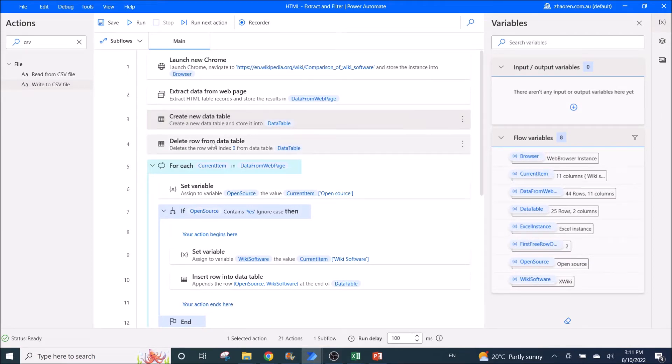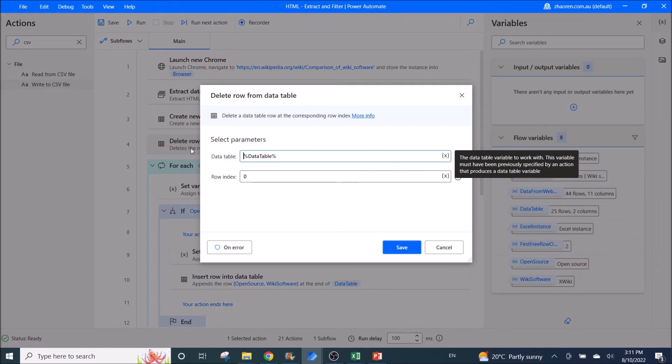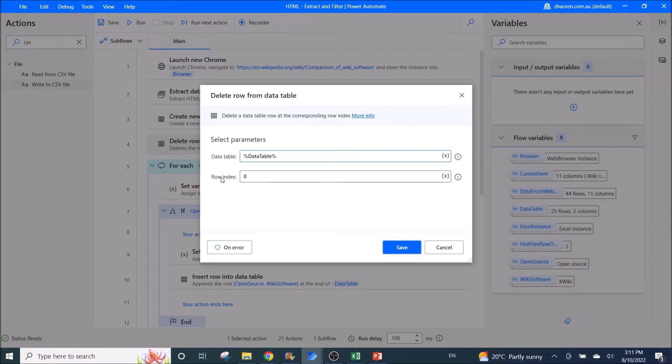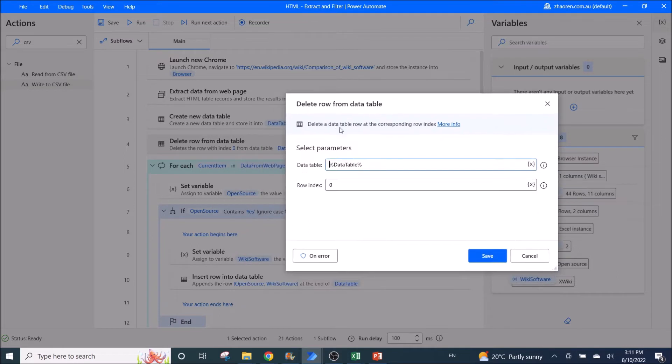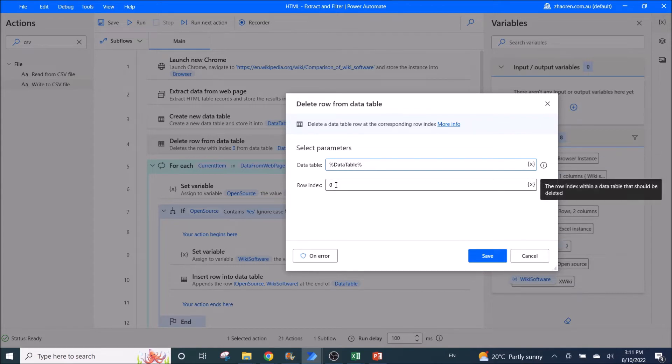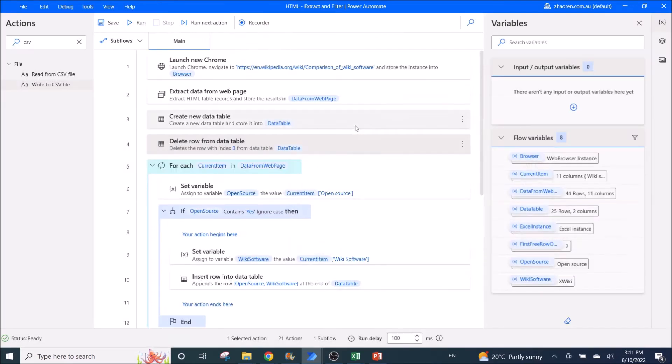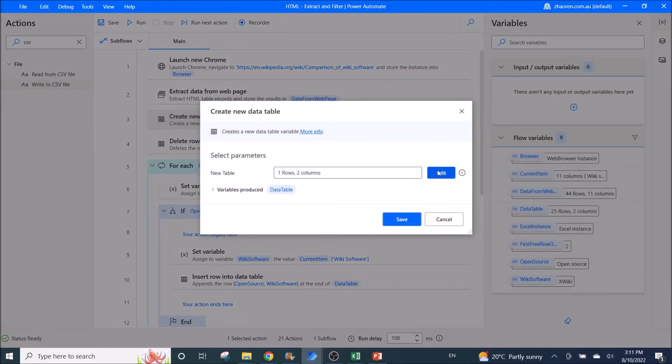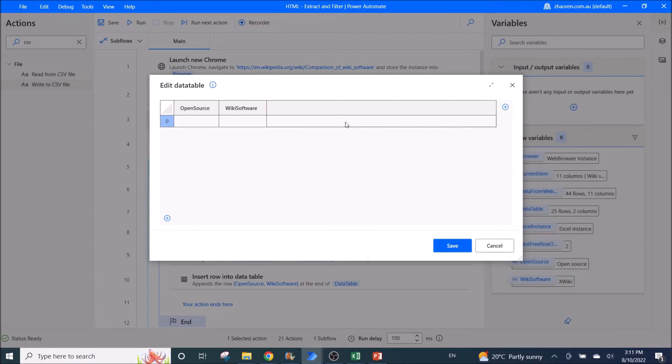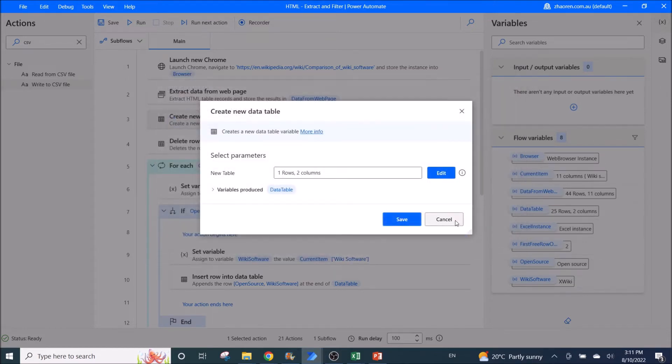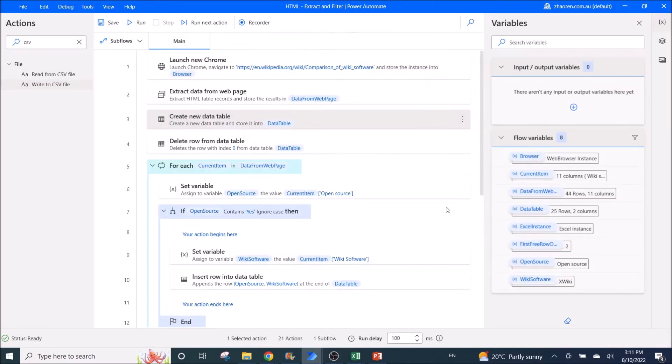You can, this column name, you can be a different column name from the website. So what you do next is you need to delete row from data table. So you need to delete the first row which is empty. I couldn't delete it from the create new data table. So I have inserted this step as additional step. This is a bit annoying. So data table is data table. Row index is zero. Essentially what you will do is you will delete this blank row. I wish I couldn't delete. So if you know how to delete this blank row in here, just let me know in the comments below.